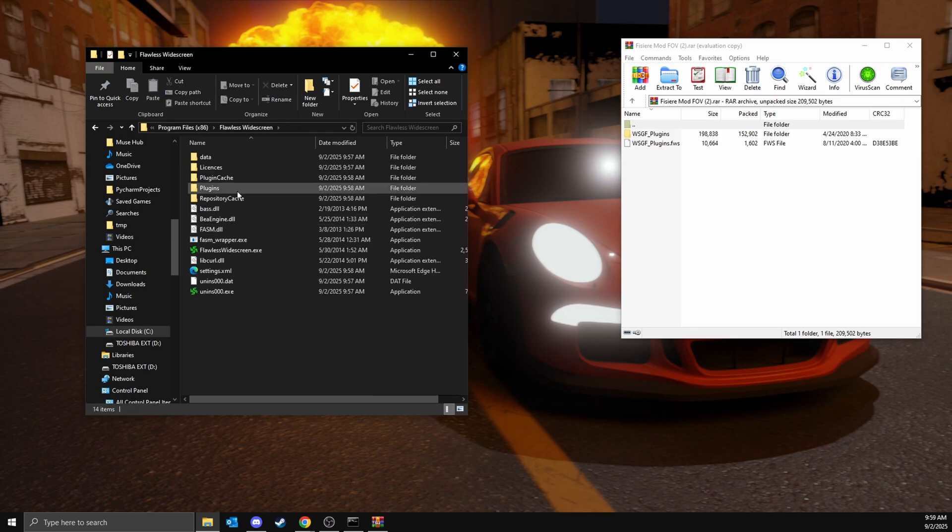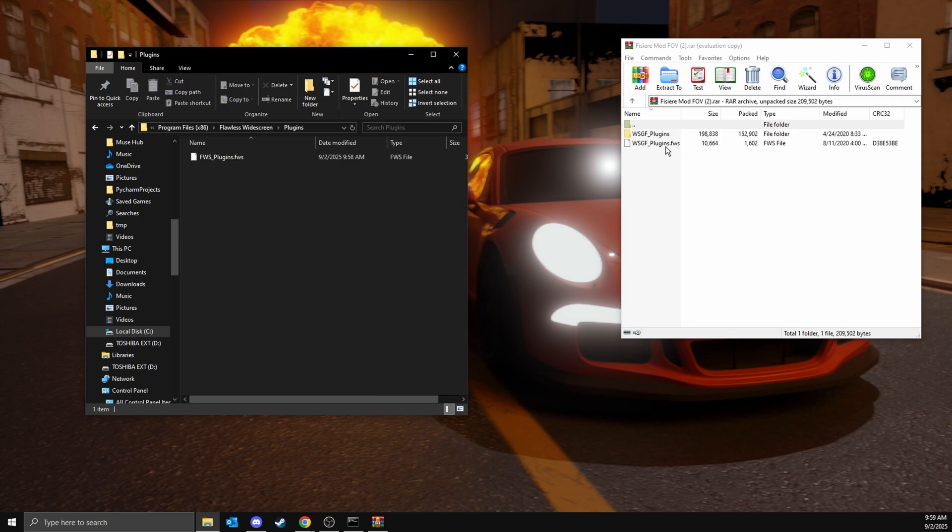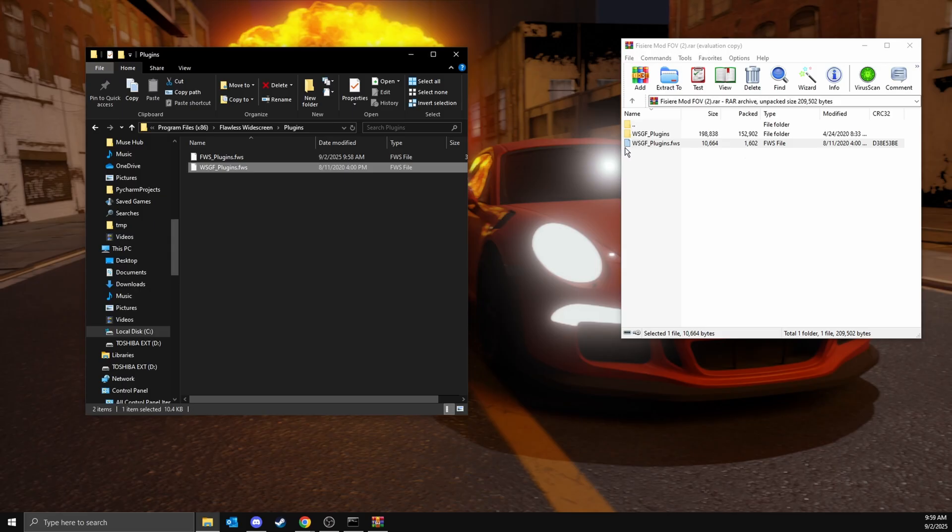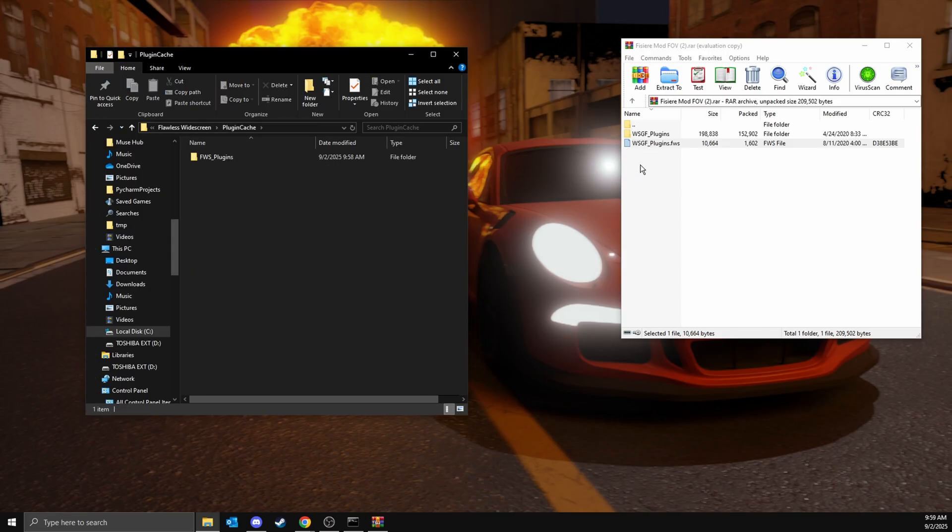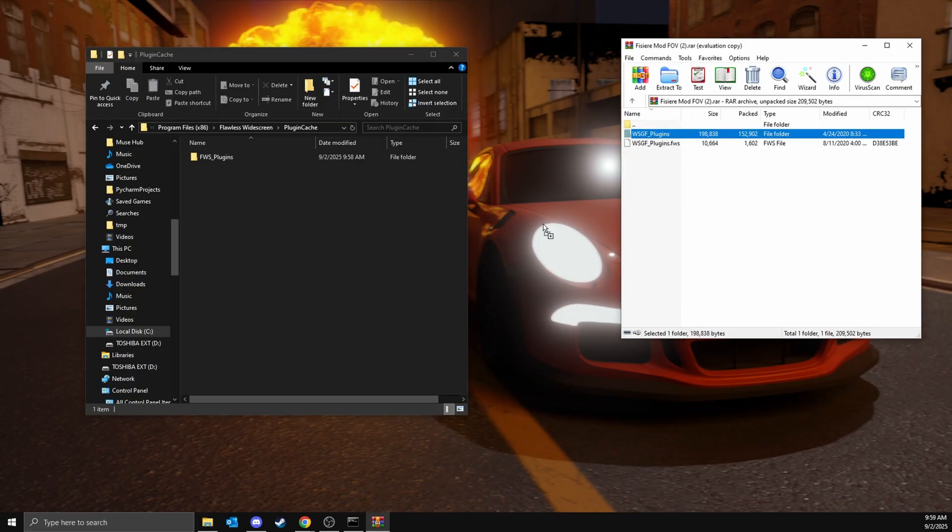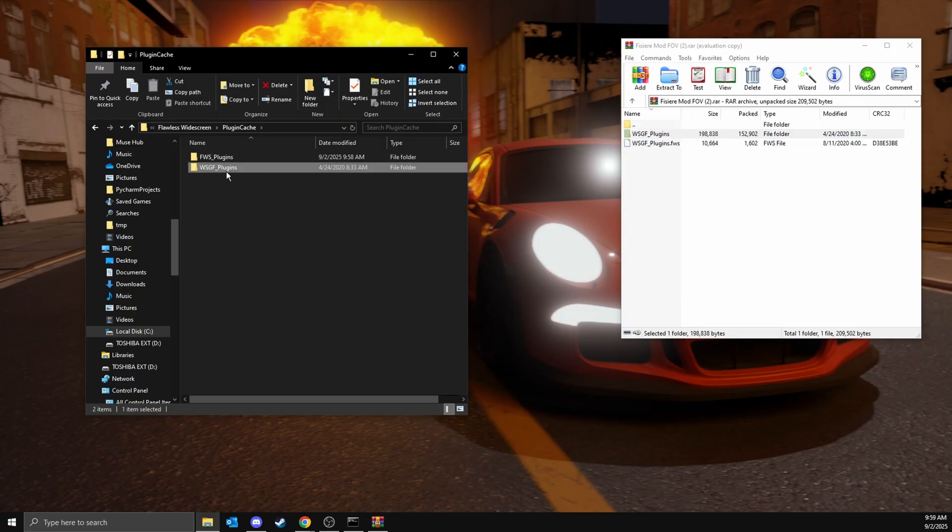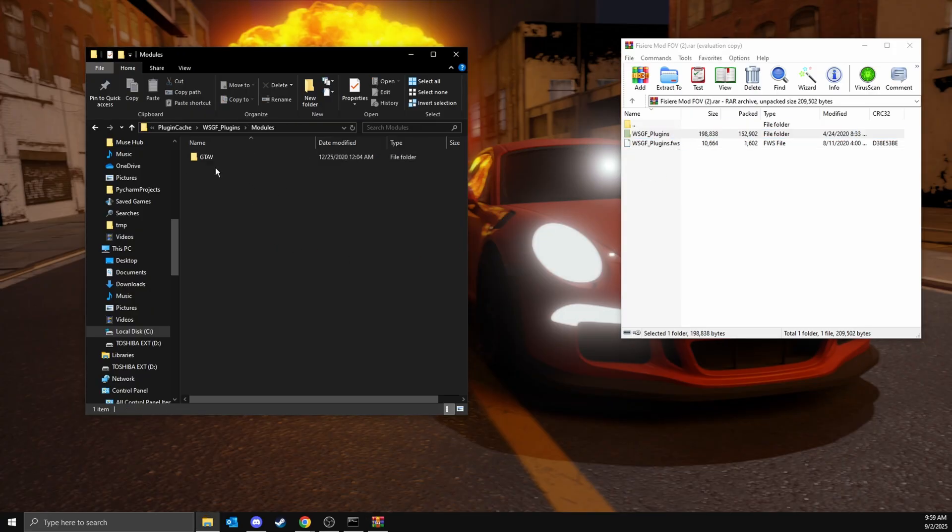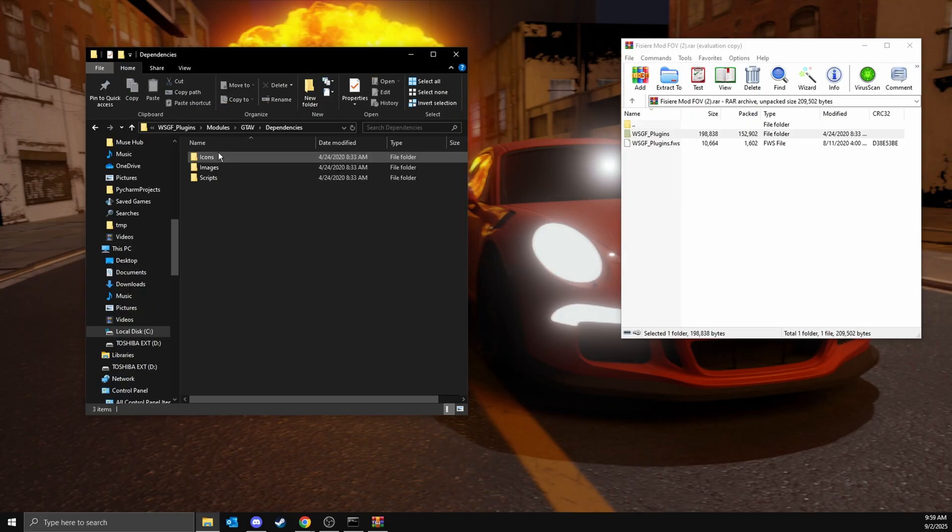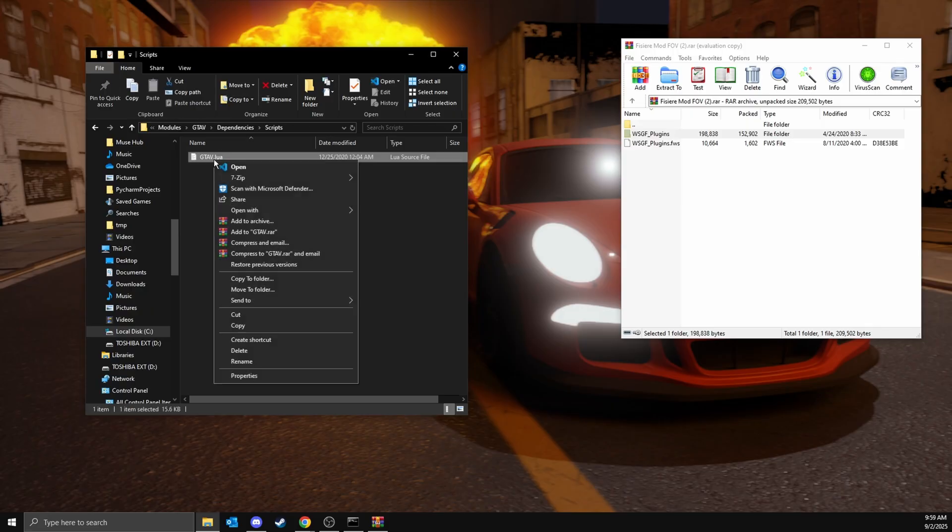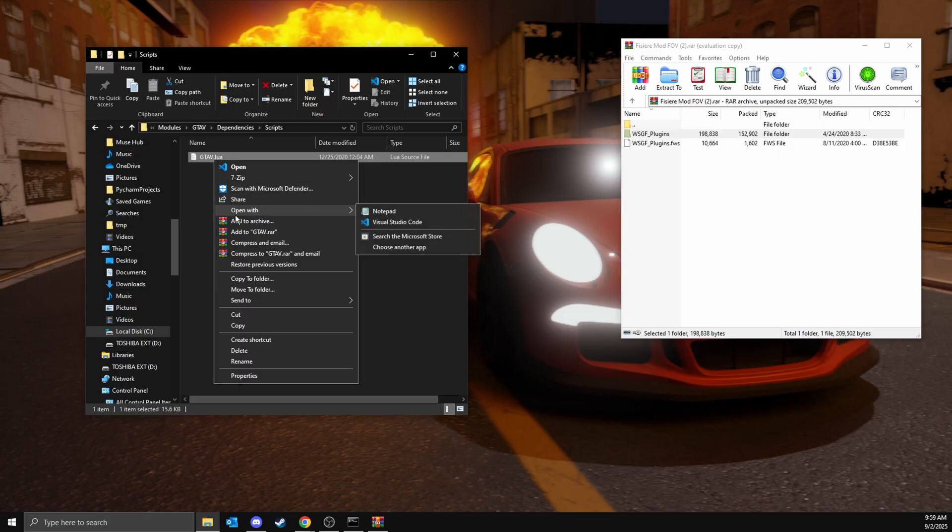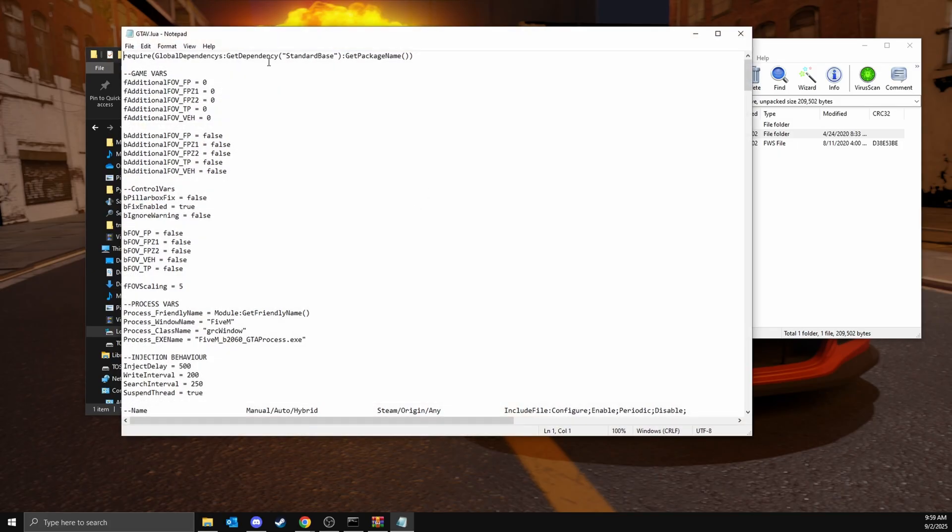Drag this into wsgf_plugins folder. Then go back one time to plugins cache, drop in the folder. Go into the folder, navigate to modules, GTA5, dependencies, scripts, and then open up this file. You can open it with notepad.